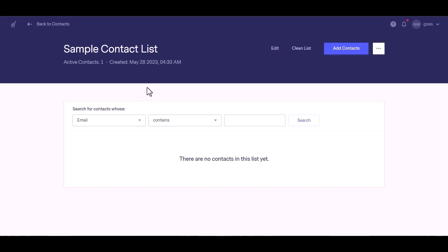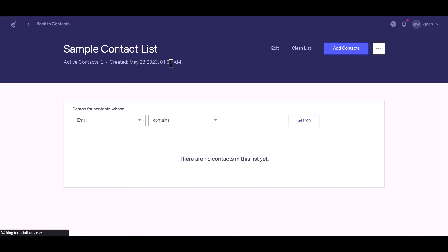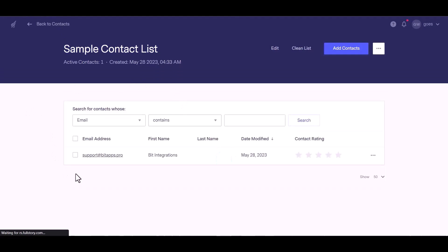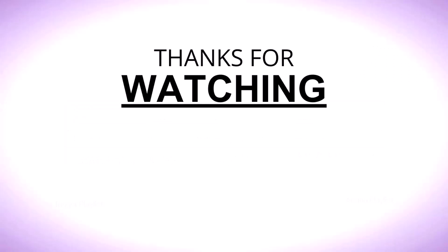Now go to the Benchmark page and refresh the page. You can see the data came successfully in the Benchmark. Check it out. Thanks for watching.